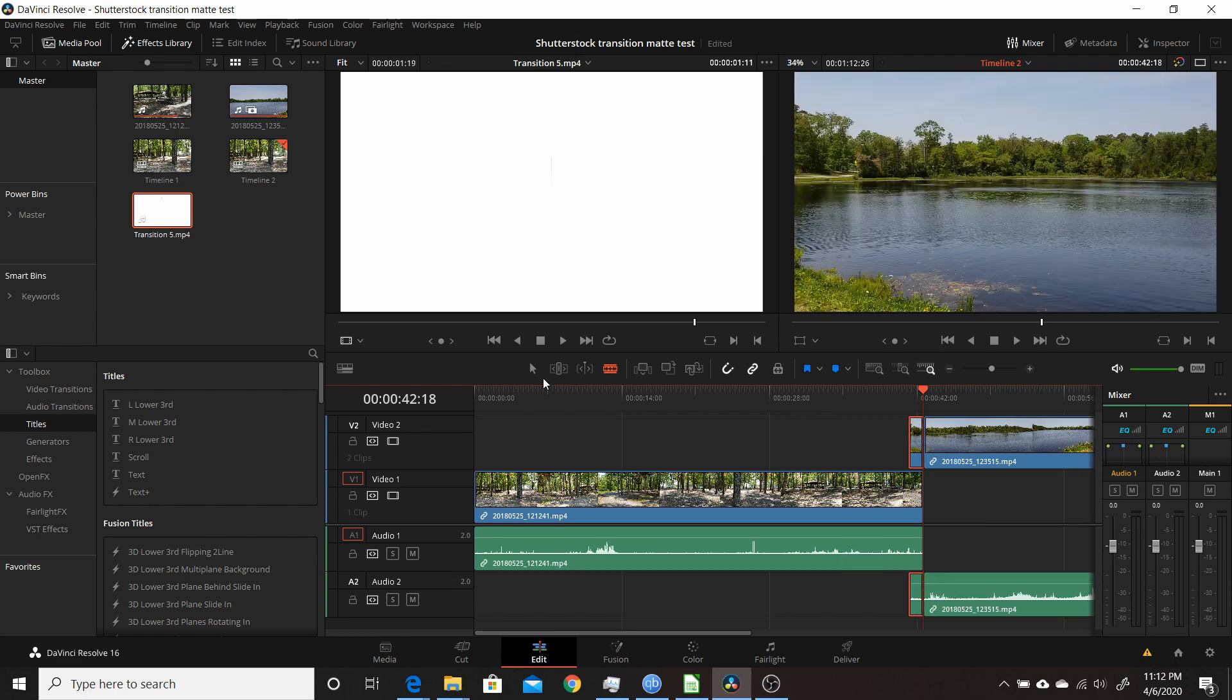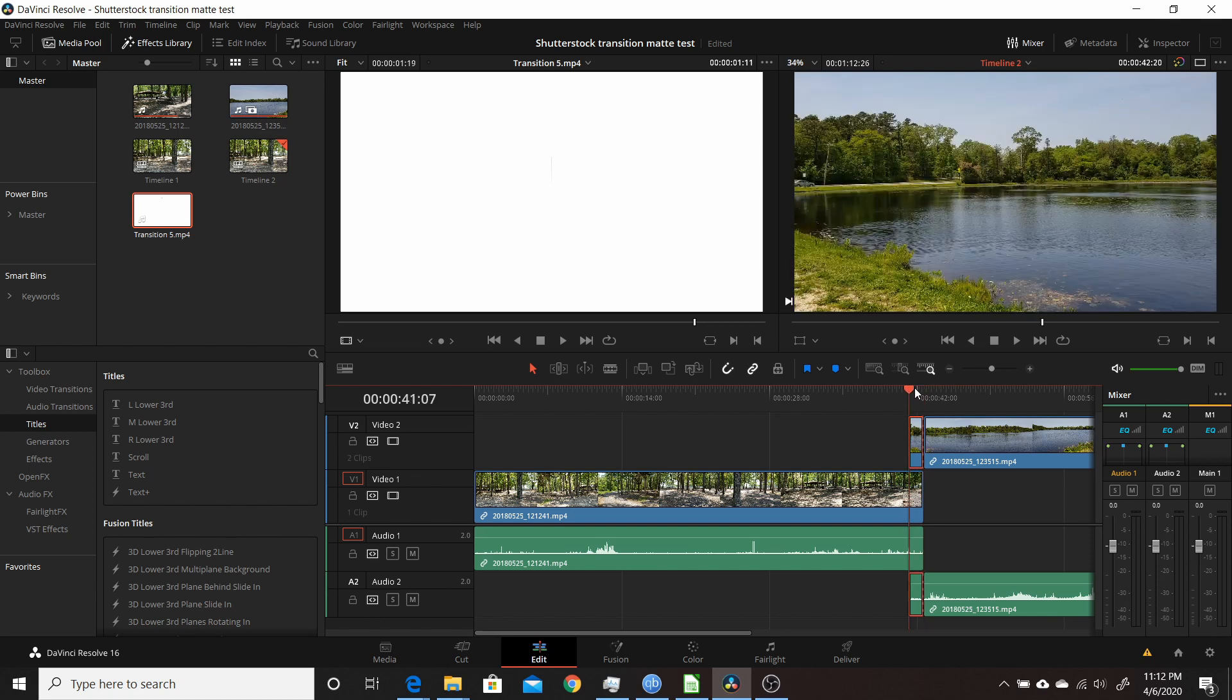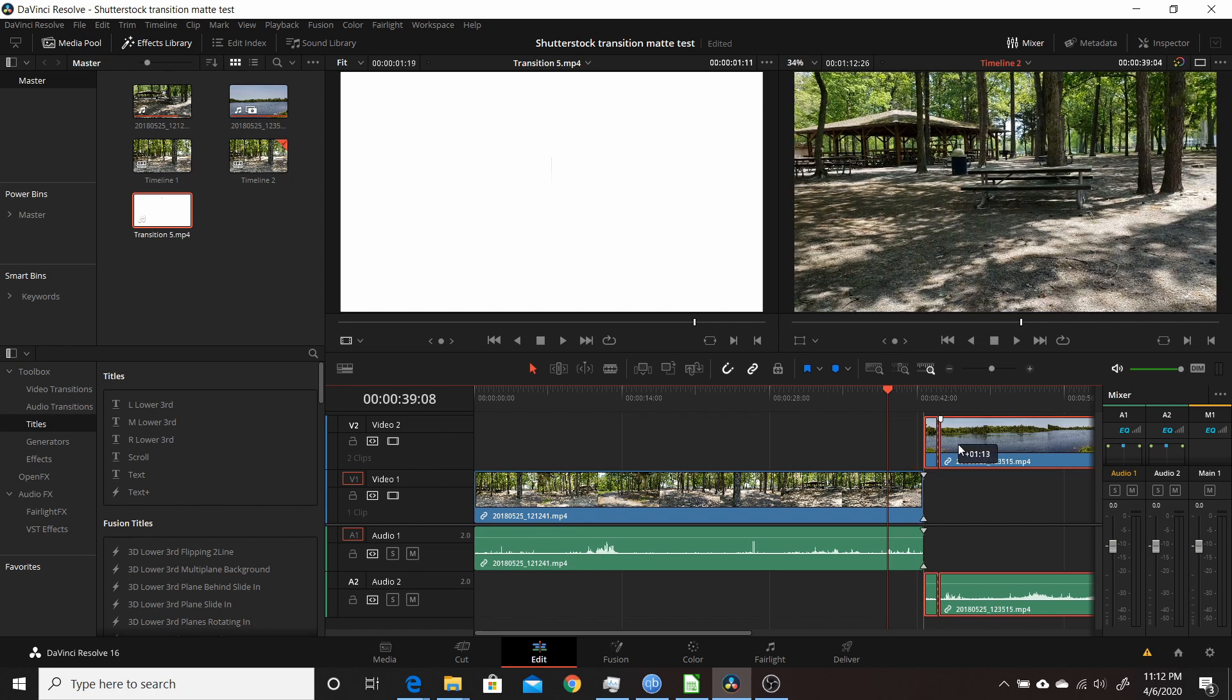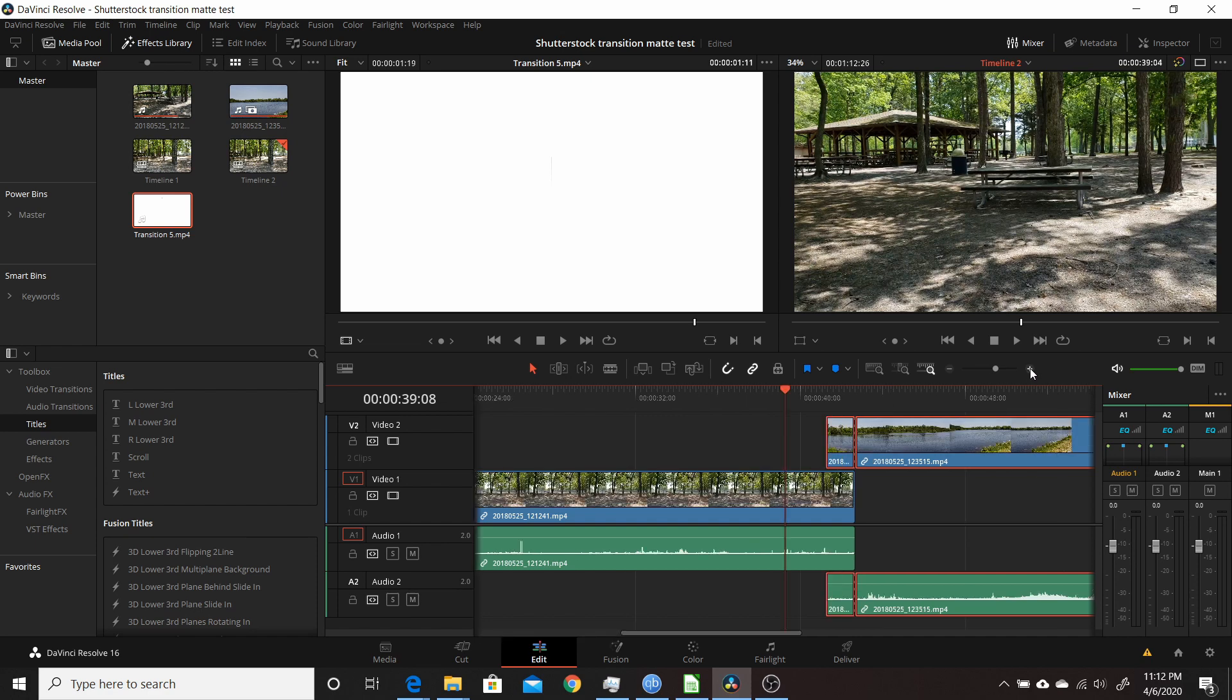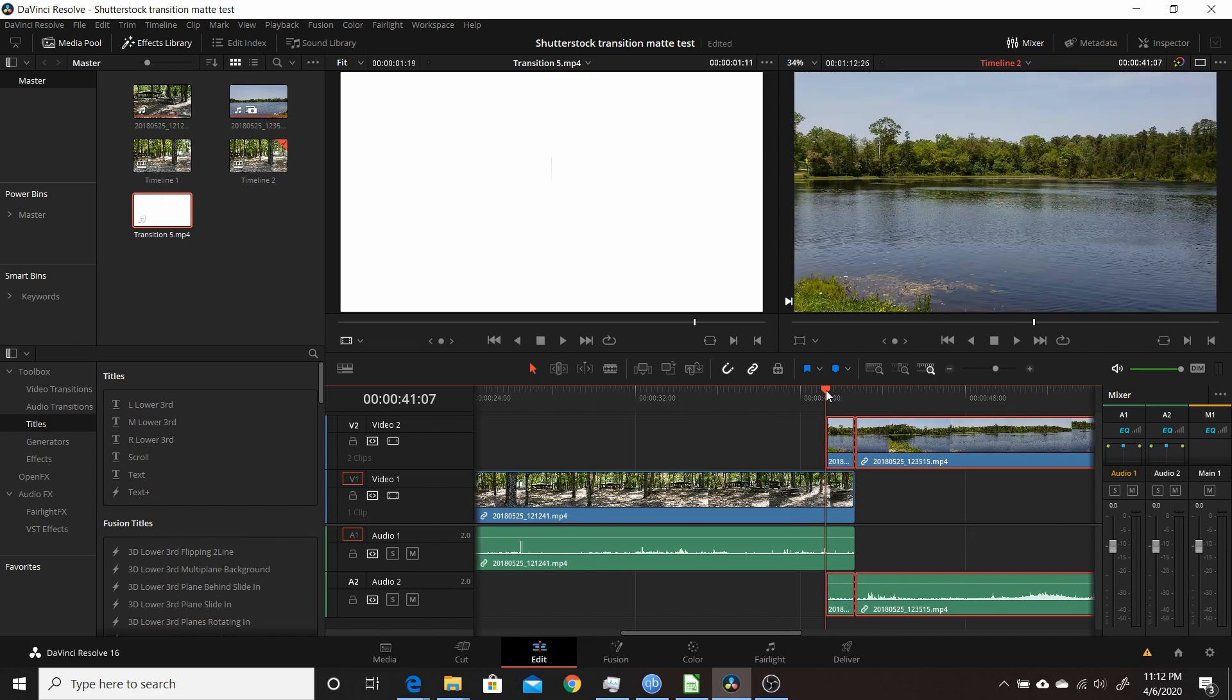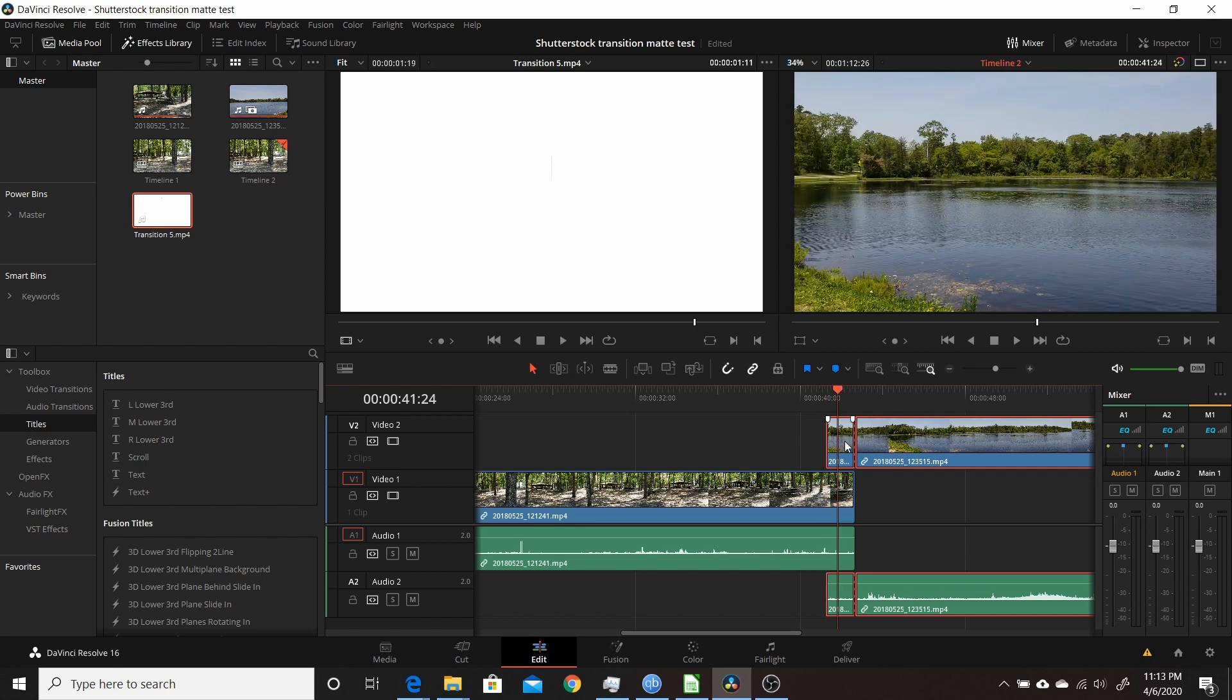Move the playhead here. We want to make sure this cut lines up perfectly with the end of this one. Select both these clips and move them until they're aligned. Once that's aligned, we're all set up. Put the playhead over this clip.